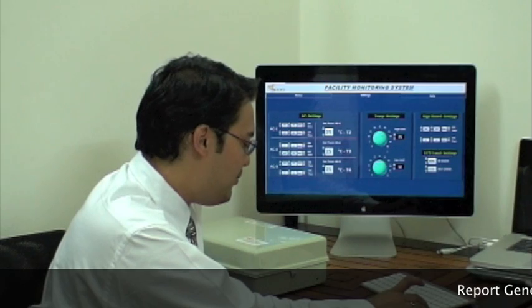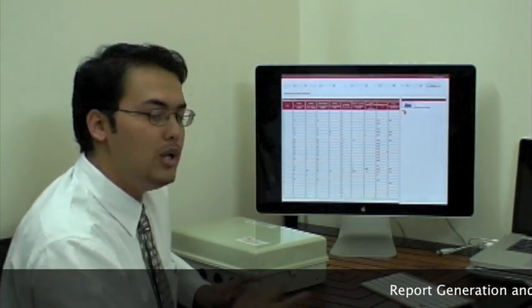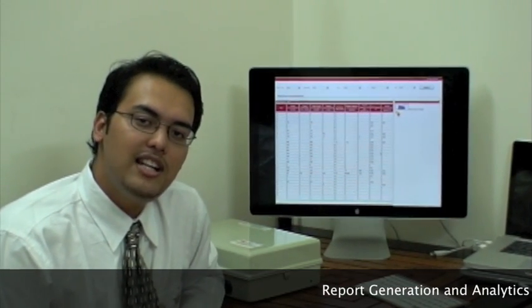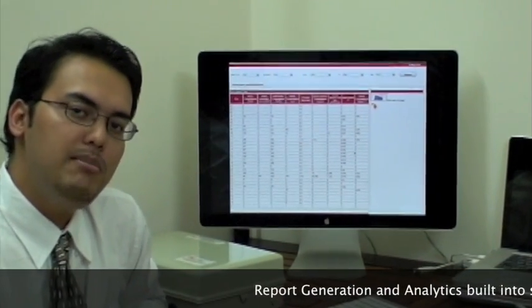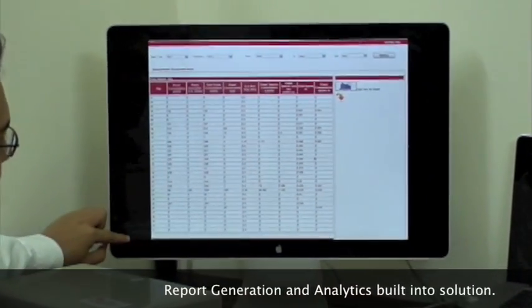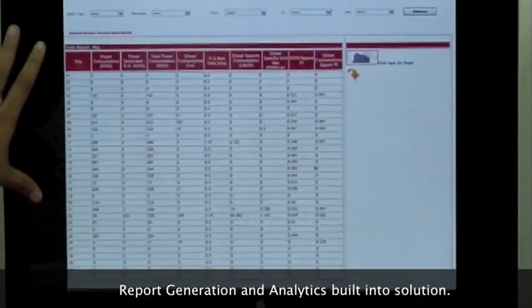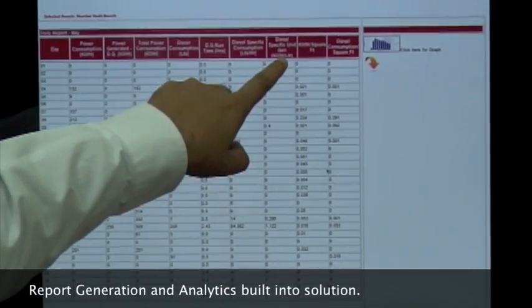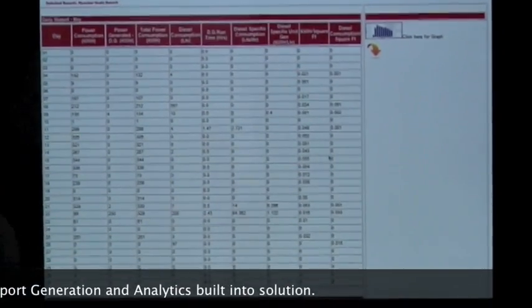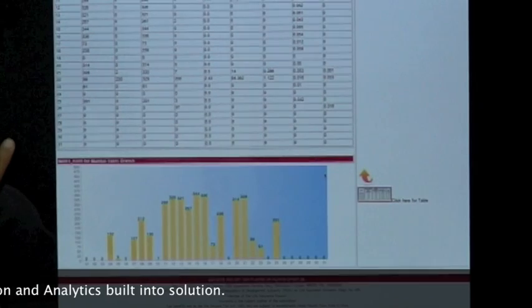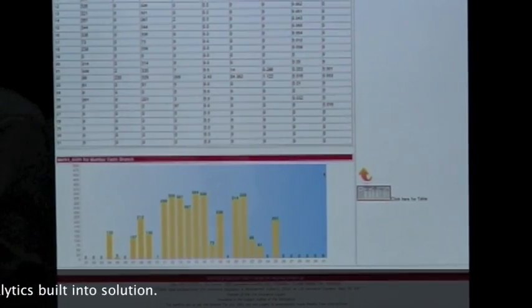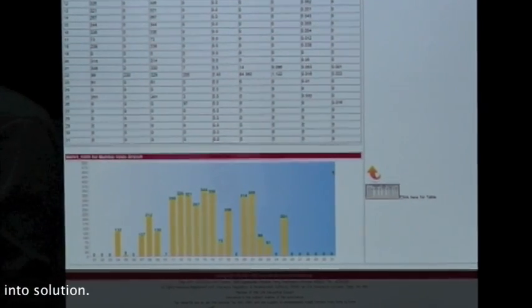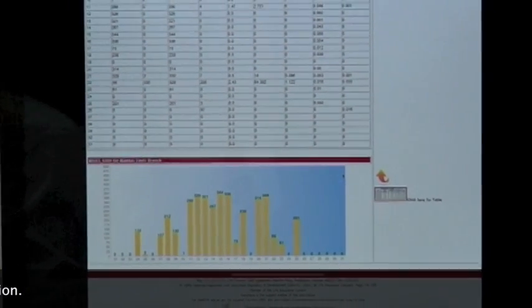Another thing that we are very proud of is the fact that we have built-in reports, report generation and analytics into the software, which allows the manager to remotely monitor and check the historical data across the system. As you can see, this is very detailed. It shows the power consumption, diesel-specific unit generation, the diesel consumption per square feet. We have also added a bar graph there. This gives you historical data at your fingertips. You can actually calculate your energy consumption last month or last year.